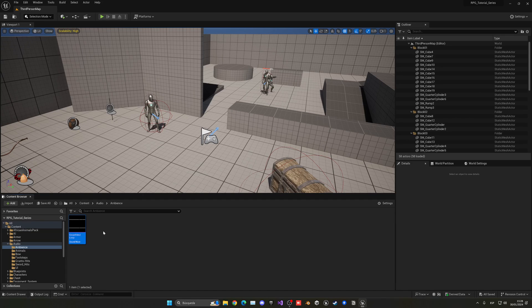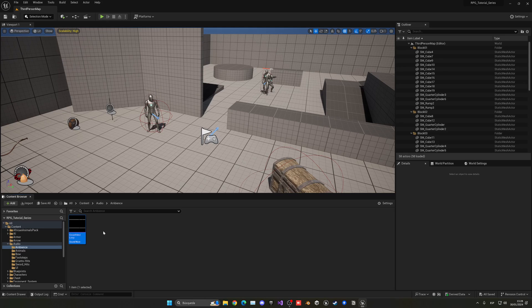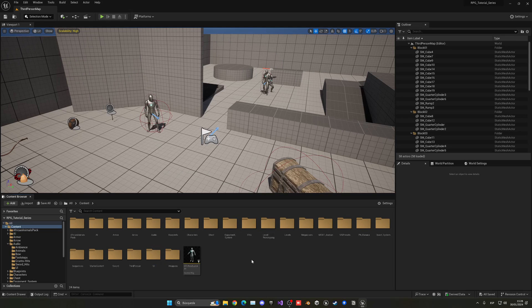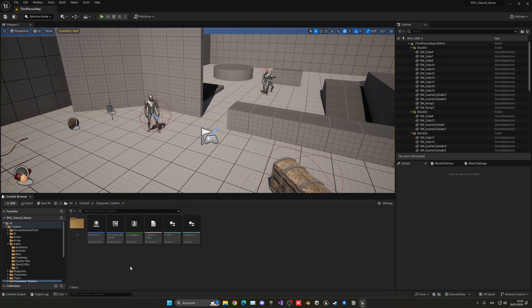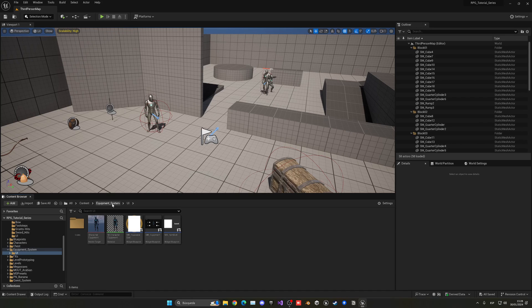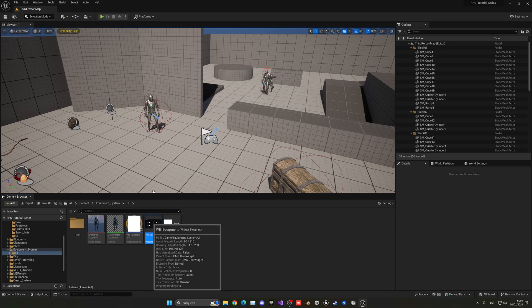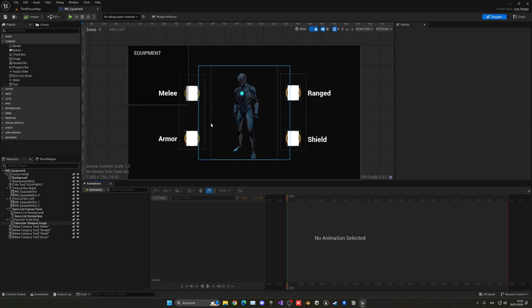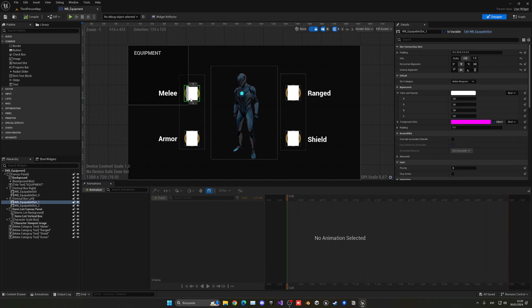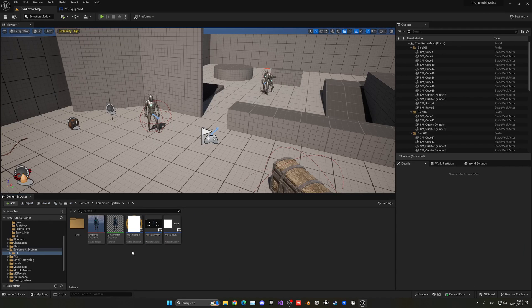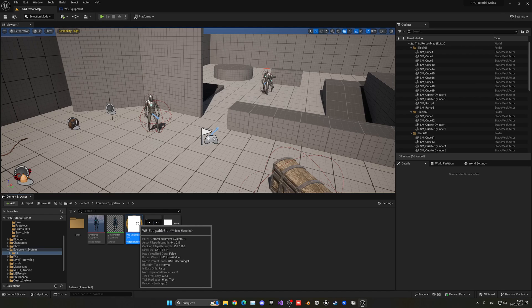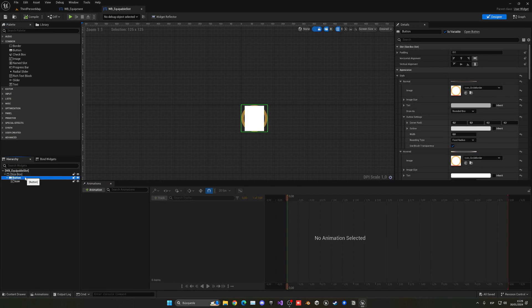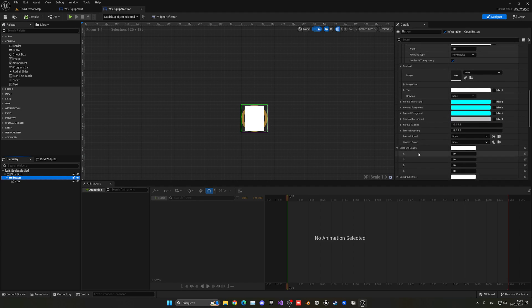Now that we have all these sounds imported, let's begin by adding the UI sounds. Let's go to the equipment system folder because that's where we have that UI. In the UI folder inside of the equipment system we have the WB Equipment which is the main widget for our UI, but we want to interact with these slots. As we saw in the previous episode, they are their own widget, so we need to open WB Equipable Slot.